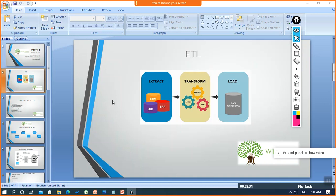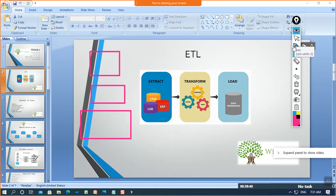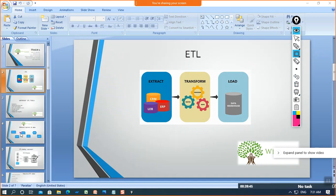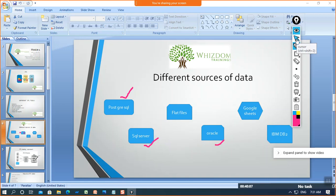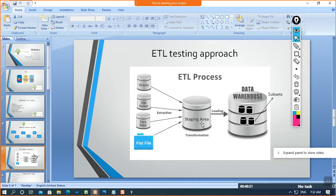Different heterogeneous data sources can include PostgreSQL, SQL Server, flat files, Oracle, Google Sheets, IBM DB2 — you can use any database to collect data, then transform it and put it in the data warehouse. In my recording sessions I will be using Oracle, collecting data from there, performing all validations, and we will also learn how to create a data warehouse.